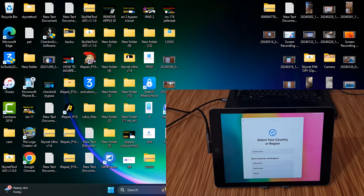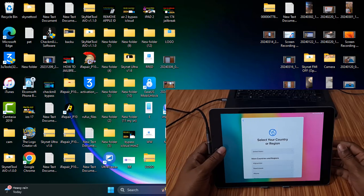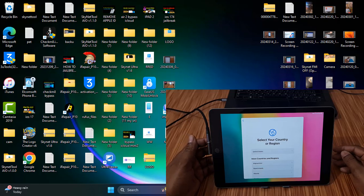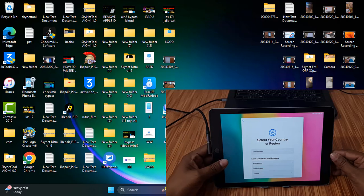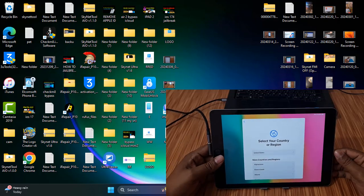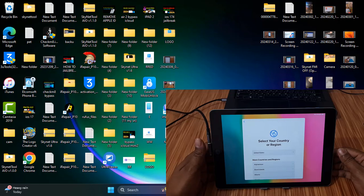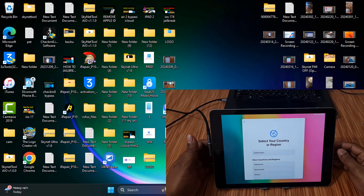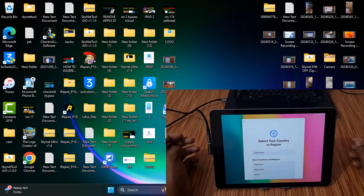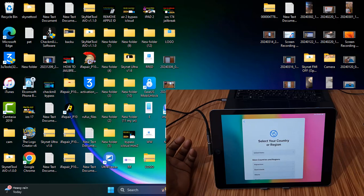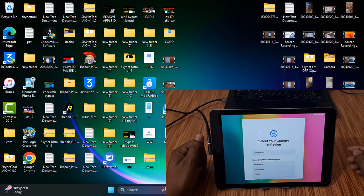Assalamualaikum warahmatullahi wabarakatuh, welcome back to another tutorial. In this video we're going to talk about how to change the CL number. This works for iPad 6th generation, iPad 7th generation, iPad 2.9, and iPhone 7, 7 Plus, 8, 8 Plus, and iPhone X. You can change the CL number without a DCSD cable for bypass, iCloud remove, or anything else.